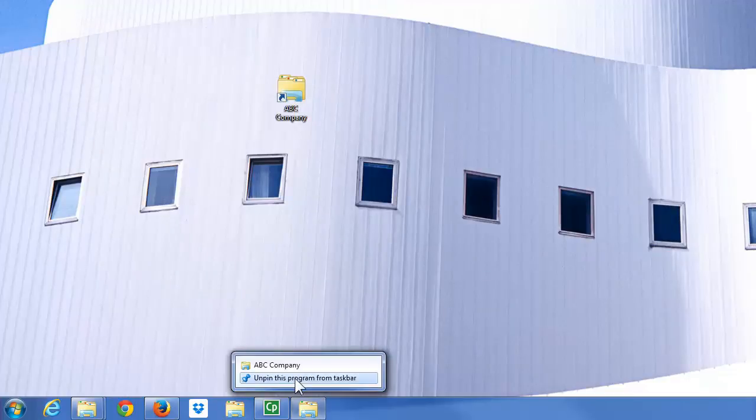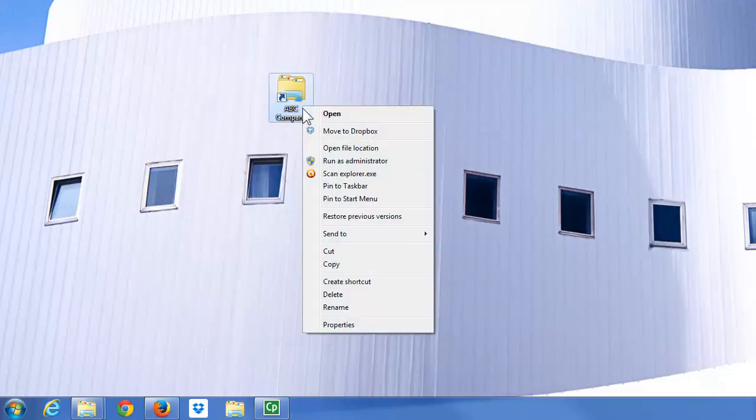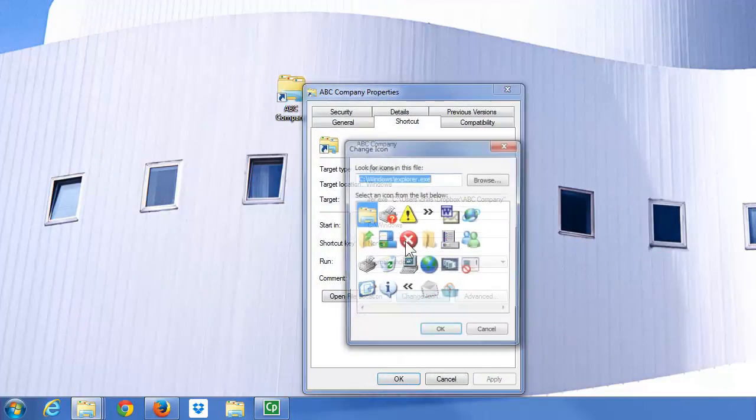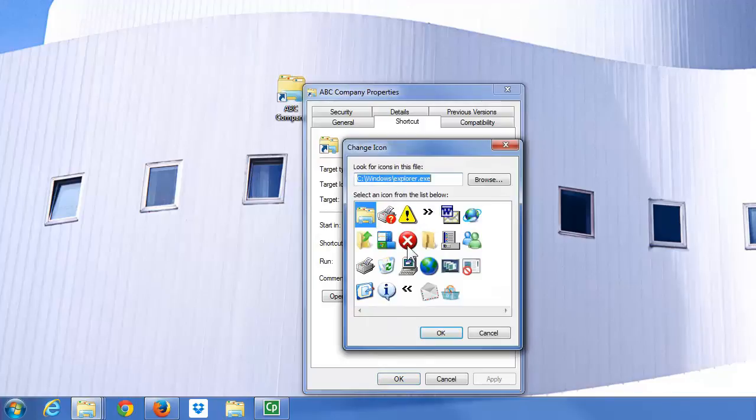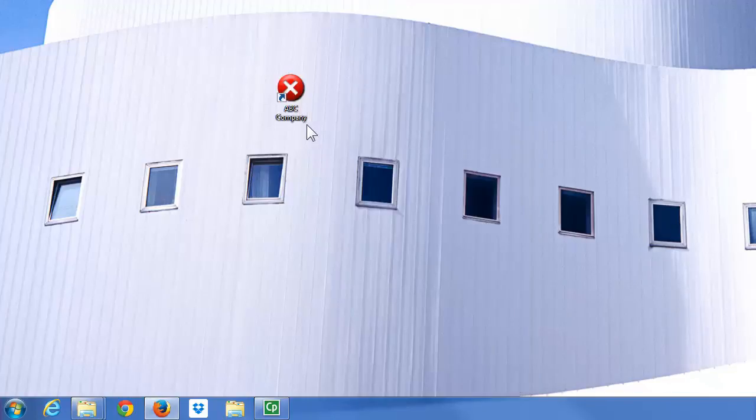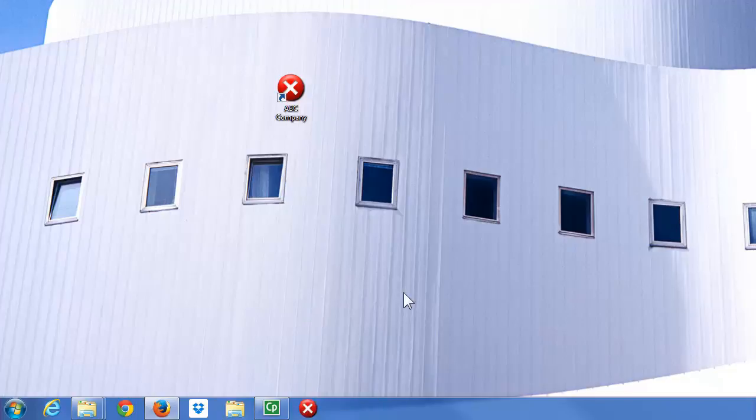You can also right-click, go to Properties, and change the icon of it. Not the best icon in the world, but I'm gonna put it on the taskbar. In the next video I'm gonna make, I'll show you how to quickly make your own icons. Thank you for your time.